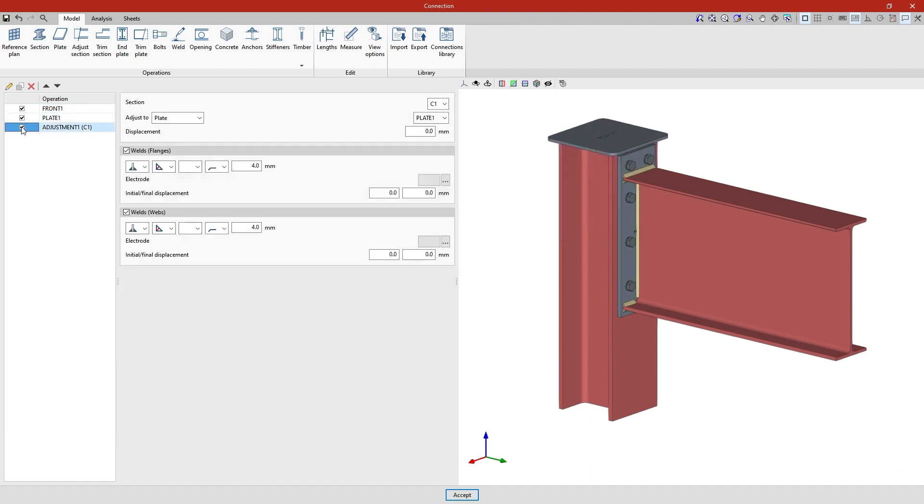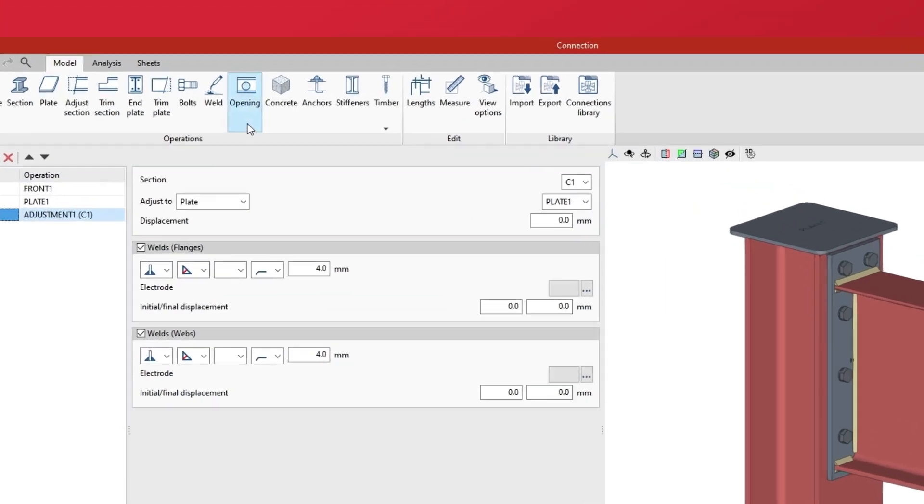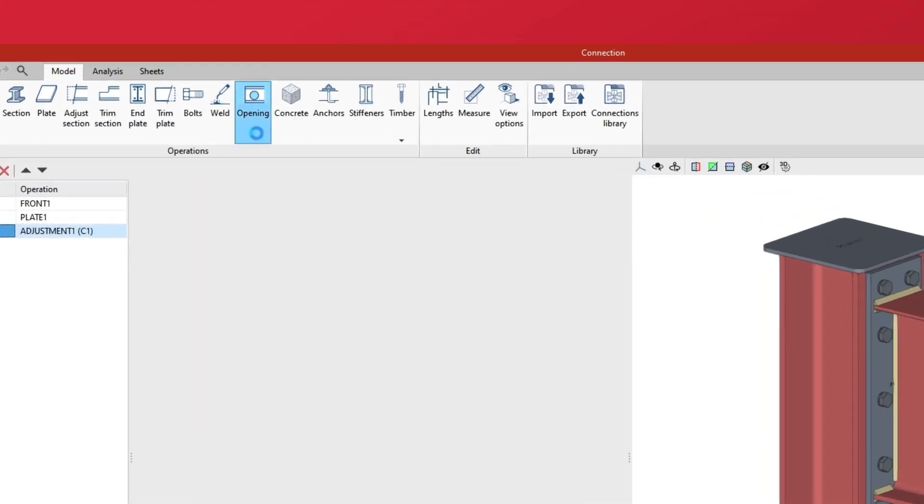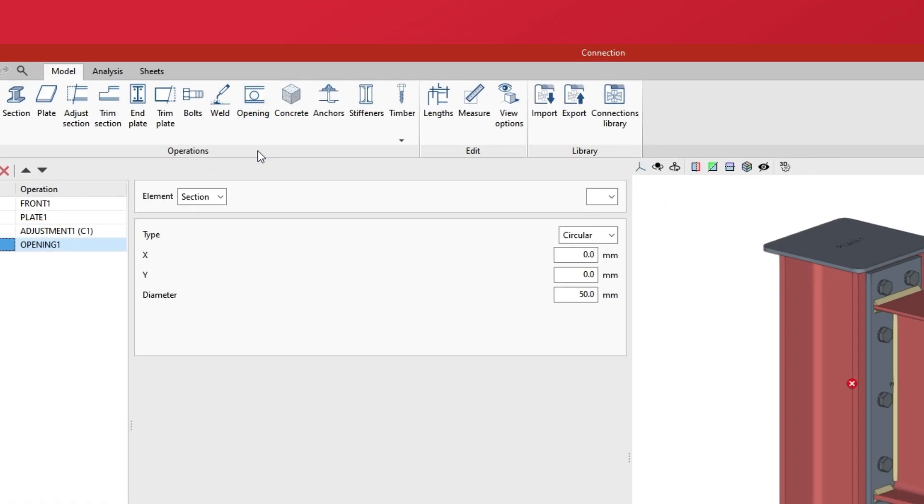Now we are going to enter openings into the beam to simulate that the web is lightened. To do this, we click on the opening option in the top toolbar. First, we select the element where the opening is located, either a section or a plate. In this case, it is section B1.